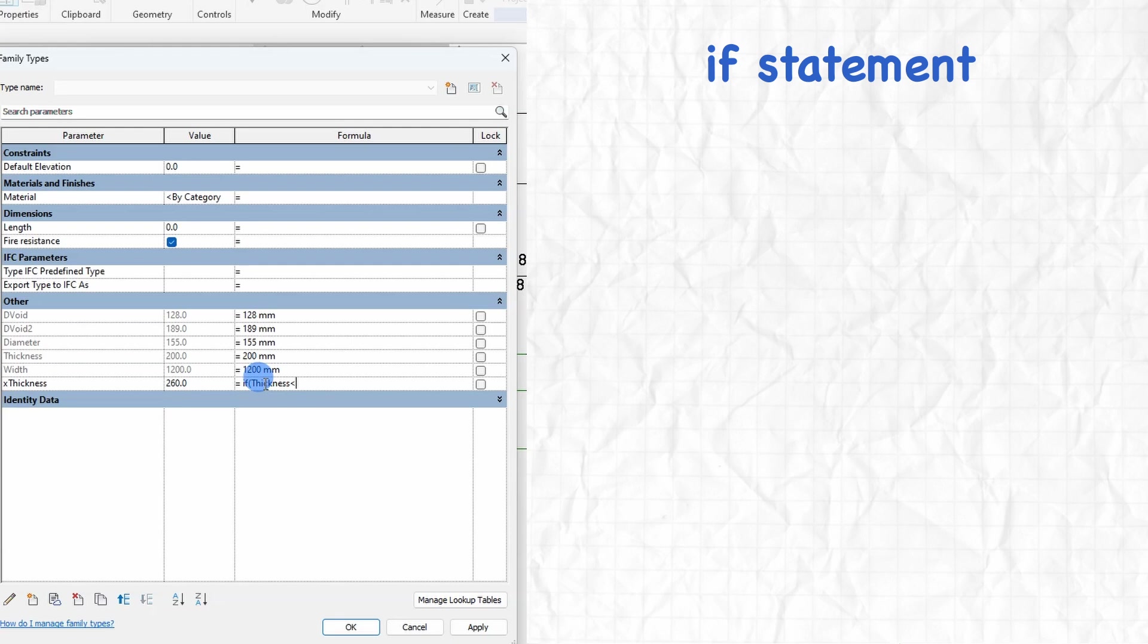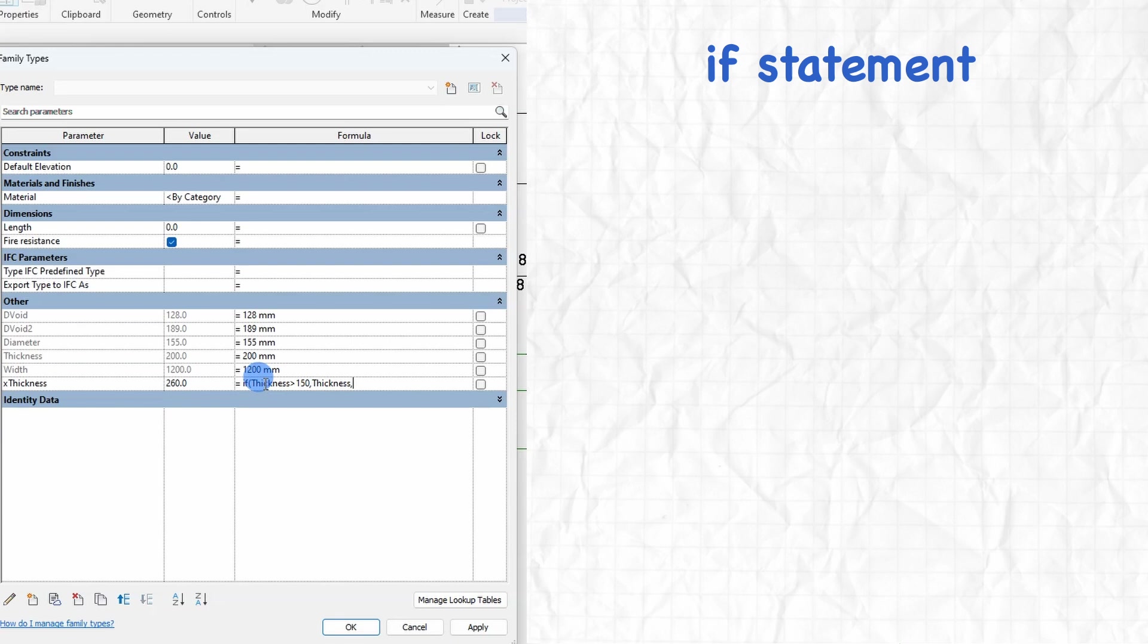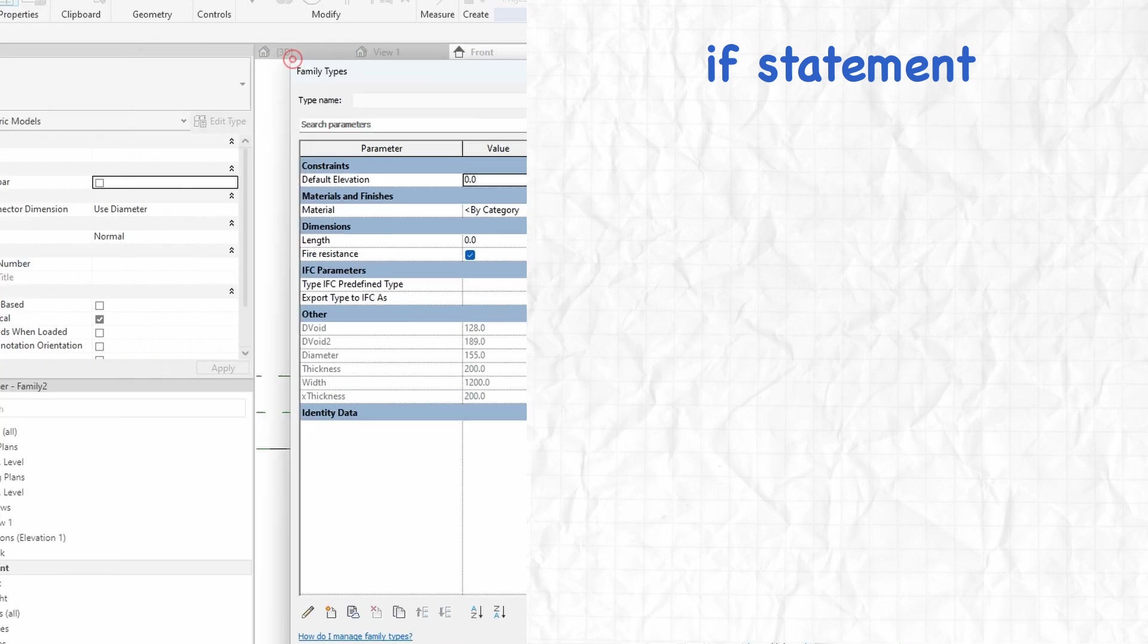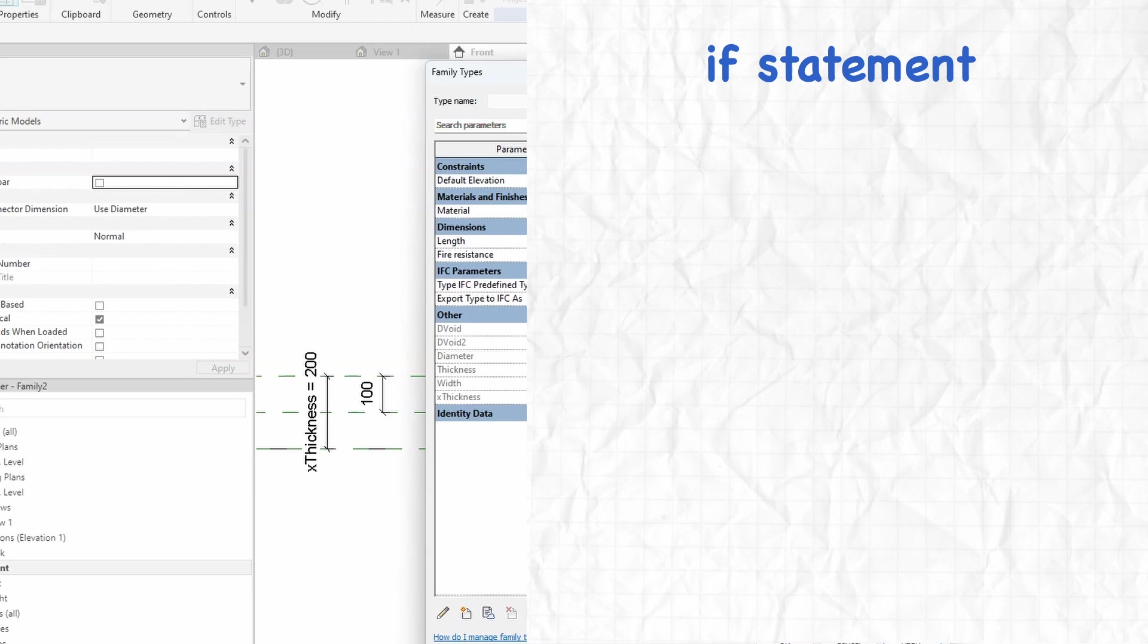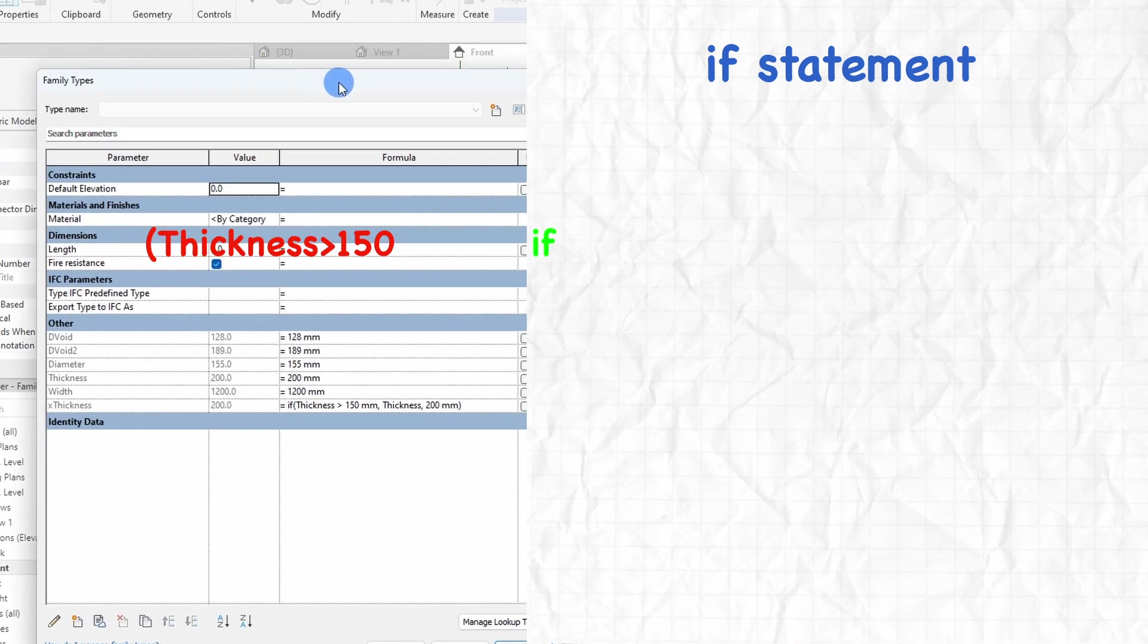So imagine you are deciding whether to go out to play or stay at home. You might say to yourself, if it is sunny outside, then I will go out to play, otherwise I will stay at home. In programming, an if statement works similarly. It is like giving instructions to a computer. You say if something is true, then do one thing, otherwise do something else. In the example here I am typing out right now,